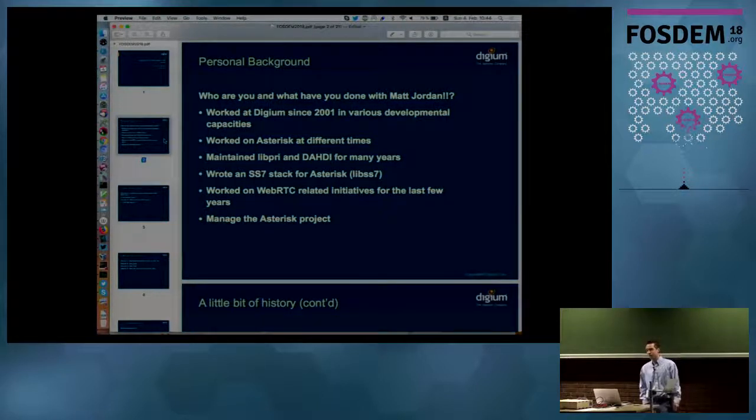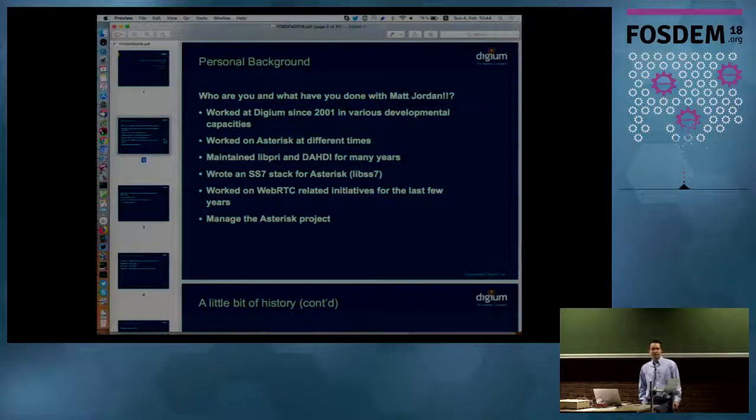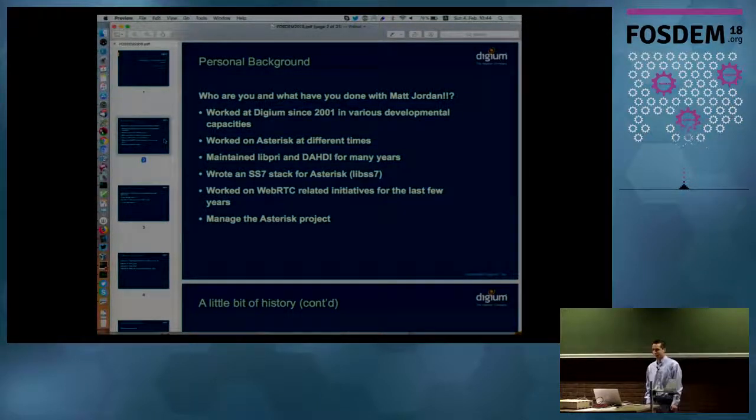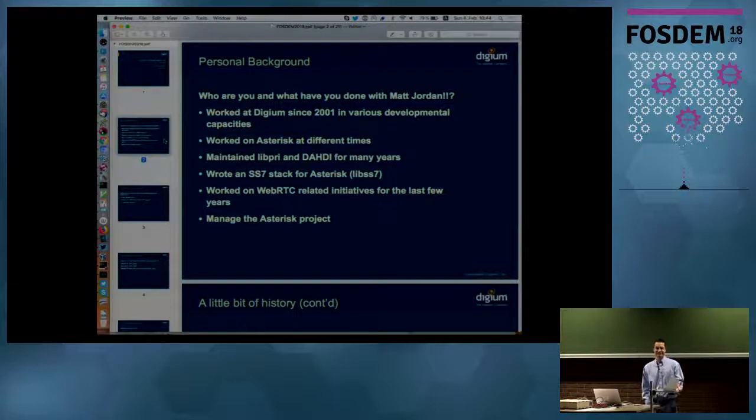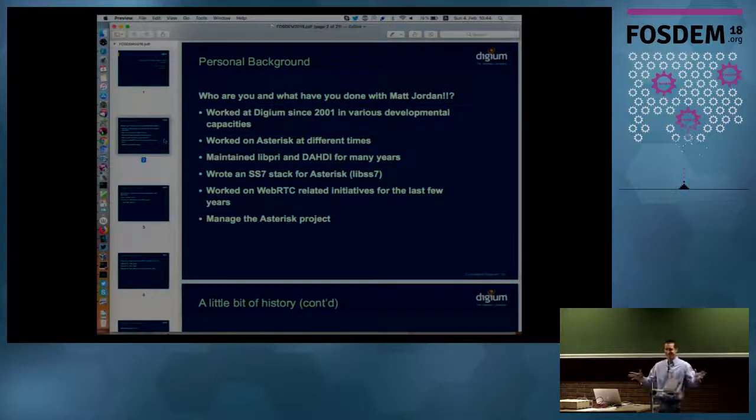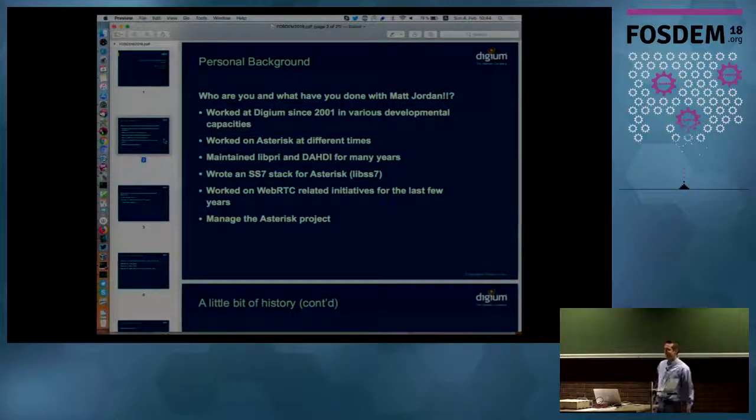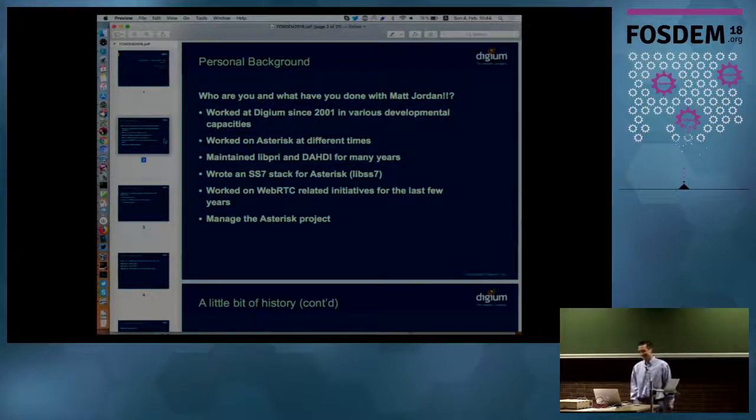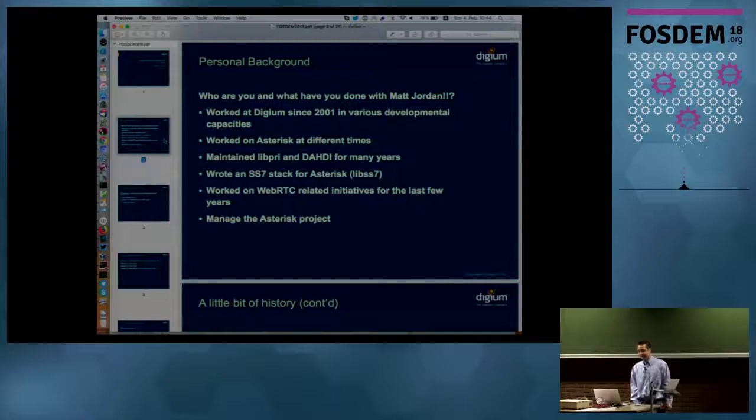I maintained the Zaptel or Dahdi kernel device drivers and extended and improved those. I also maintained LibPRI, which is the ISDN stack for Asterisk. For those of you that remember what ISDN is, ISDN is kind of going away in a lot of places.